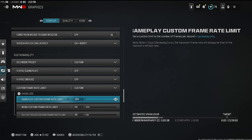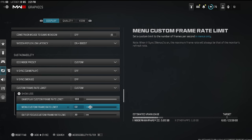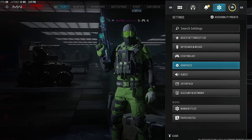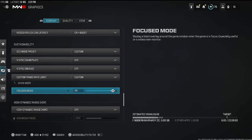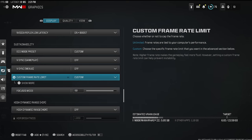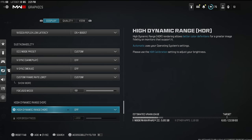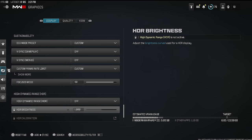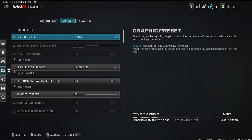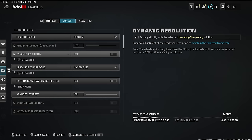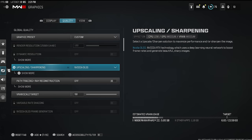Custom frame rate limit I set to 300 — that's more than enough. Menu custom frame rate is set to 60 because I don't need more than 60 FPS in the menu; it gives your computer a small break between games and helps avoid overheating. High dynamic range — definitely turn that off. Now we're hopping into the quality tab.